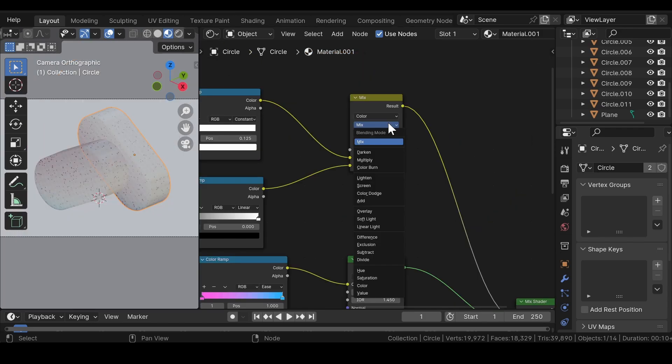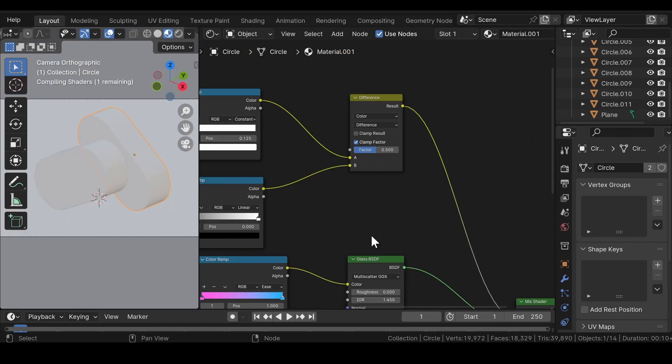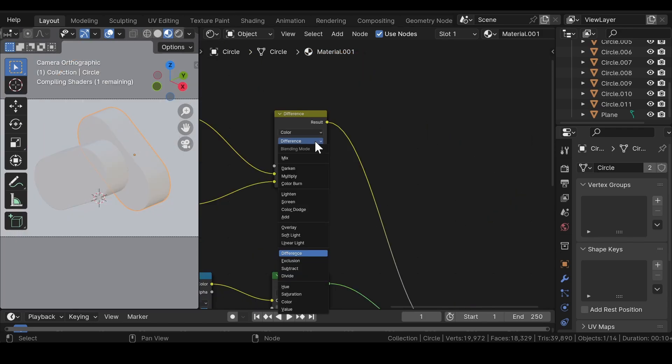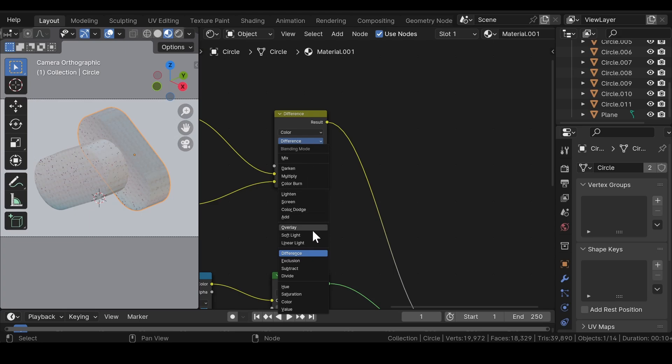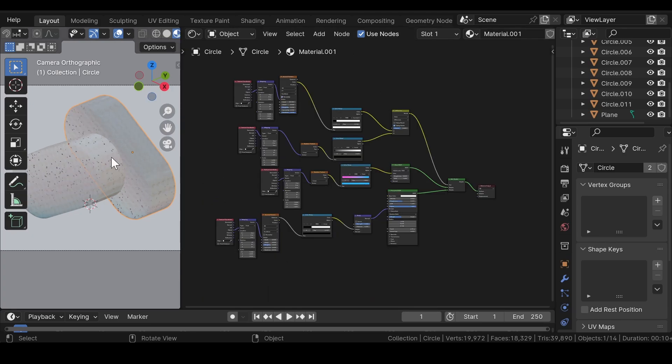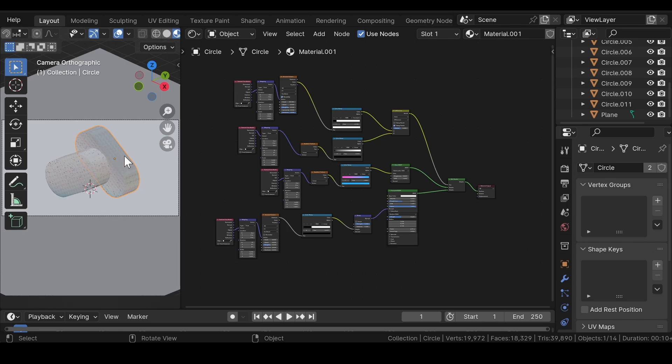Now, in the mix shader, change the blending mode to difference. Well, as you can see that there are a number of other options too but the difference option works the best for the scene. You can just try out which ones works best for you. This is the material for the scene.